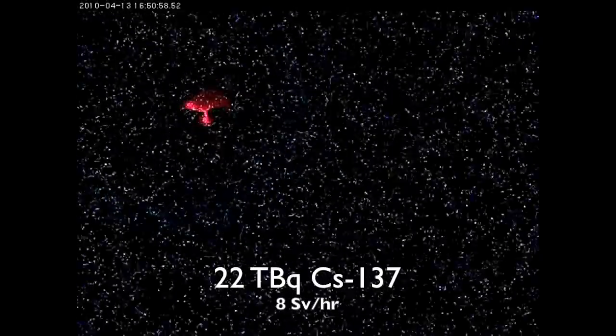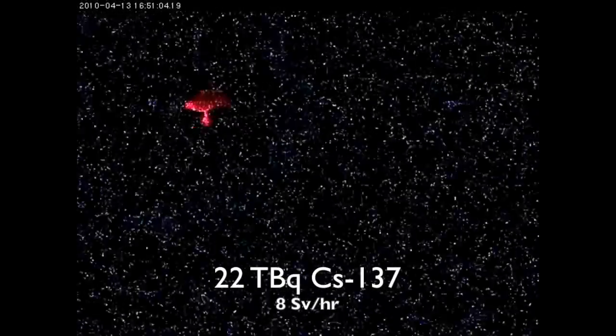When ionizing radiation, particularly gamma rays, interact with a digital sensor, they leave telltale spots. Here is video from a network security camera placed close to 22 TBq of cesium-137. Each speck represents a gamma ray hit on the image sensor.